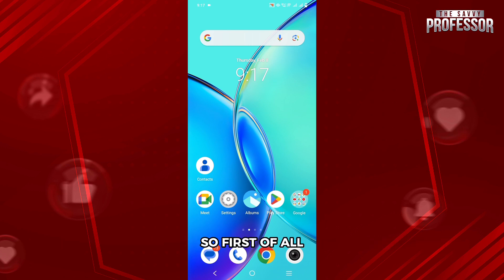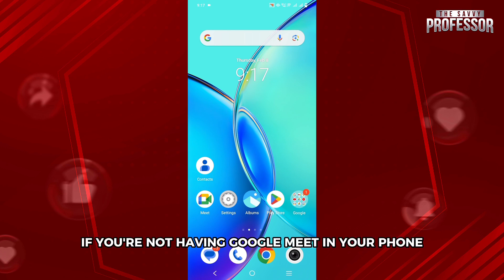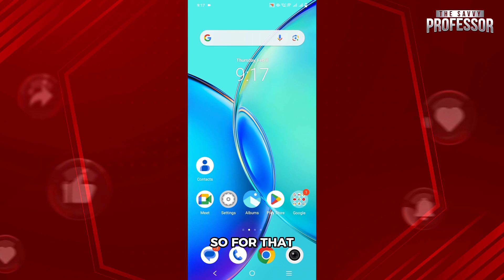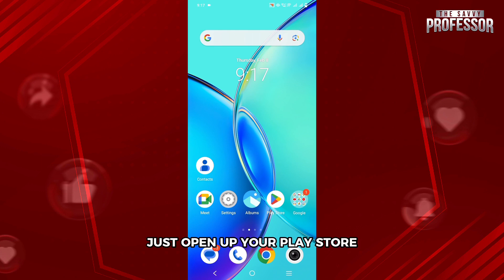First of all, if you don't have Google Meet on your phone, we will go to the Play Store and download it. So just open up your Play Store.